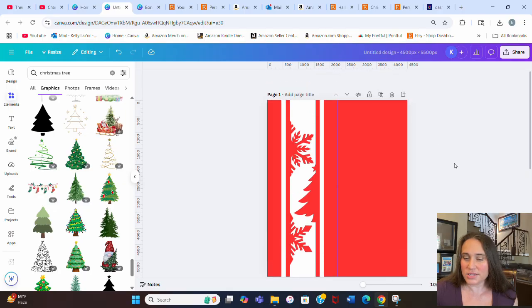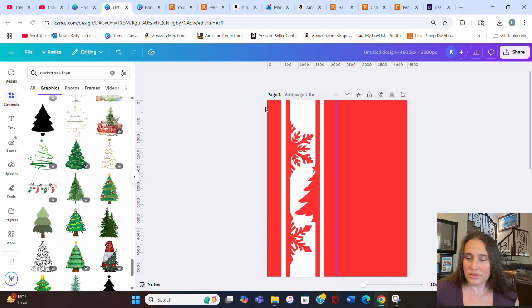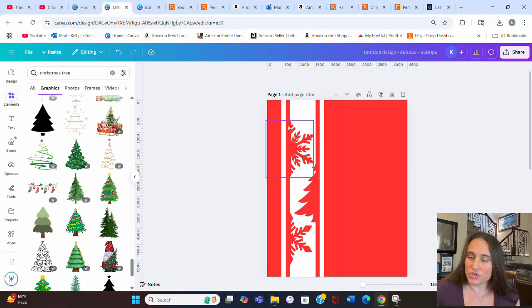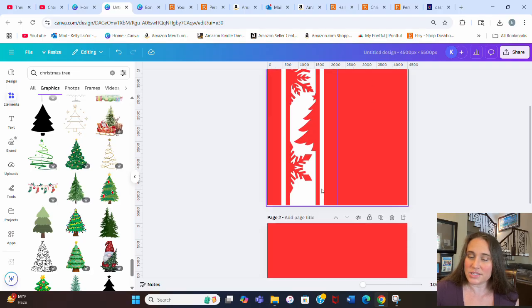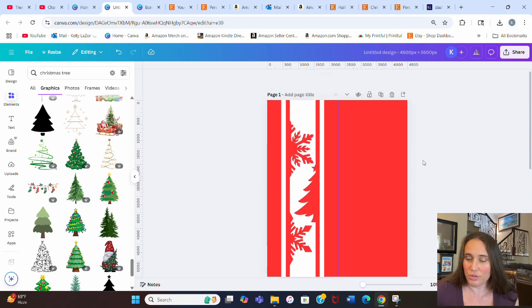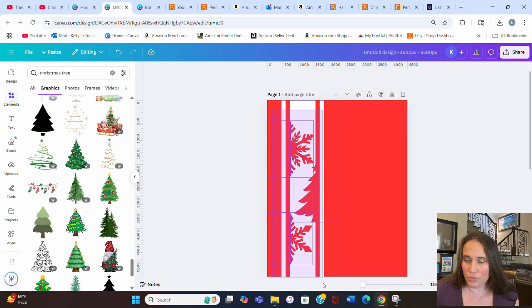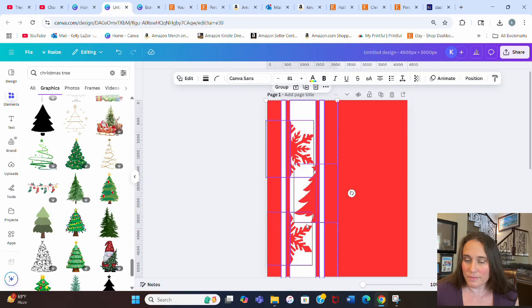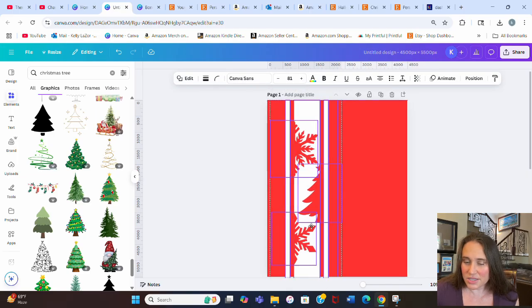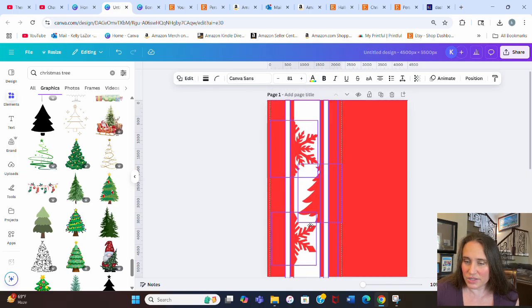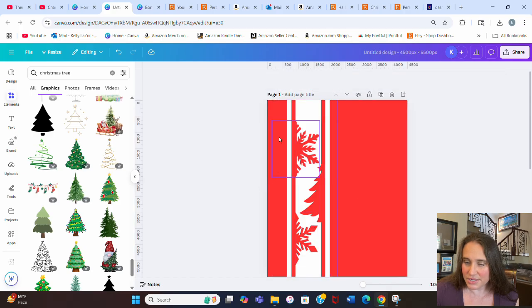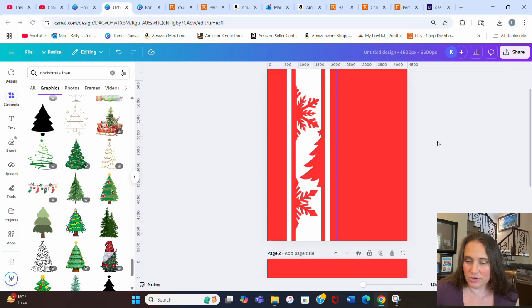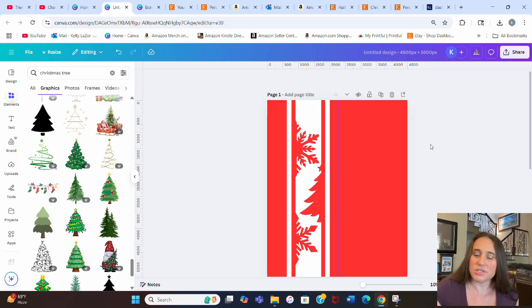Now when you're doing this, a couple things to be aware of. Because of the way that the shirt is cut, you don't want necessarily your snowflakes to go all the way to the top because they'll get cut out. You don't want it to go all the way to the bottom. It'll get cut off. We might also want to take this whole thing now. I'm going to group that and maybe even move it a little bit towards the right. So it's a little closer to the buttons. That's going to give me a little bit more space here on the side for where the arm is cut out.